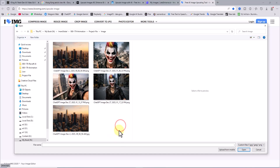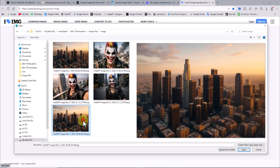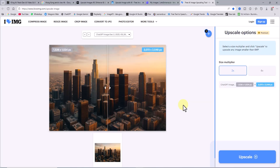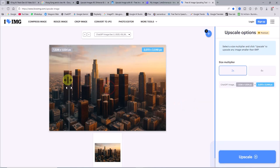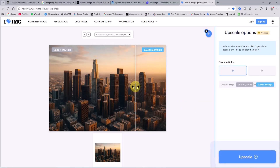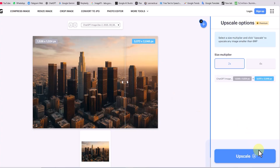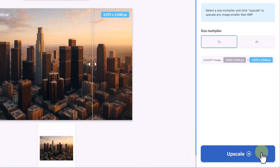As you can see, the upscaling process is very simple. You just upload your image, choose between the 2K or 4K option, click on upscale, and then you can download the final image.